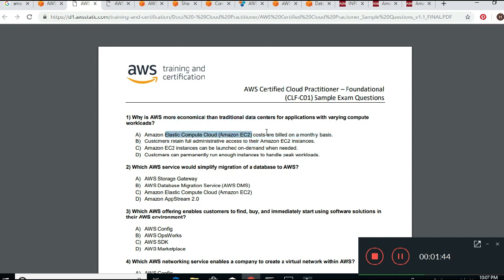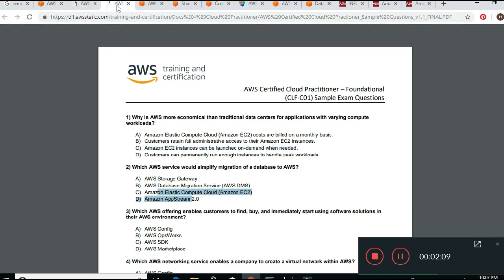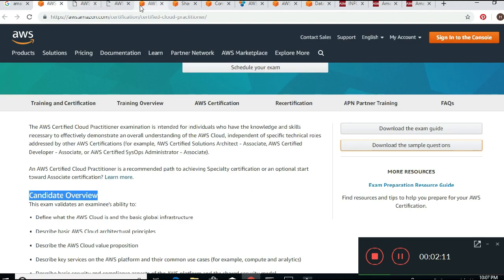One answer says costs are billed on a monthly basis — this is false, because Amazon does not bill on a monthly basis. Another says customers retain full administrative access to the Amazon EC2 instance — that's kind of a good answer, but let's keep reading. The best option is that Amazon EC2 instances can be launched on demand when needed, which is why it's more economical.